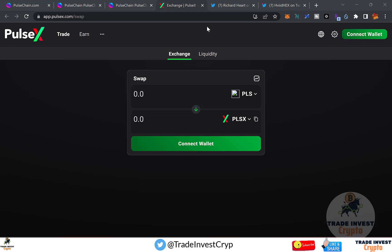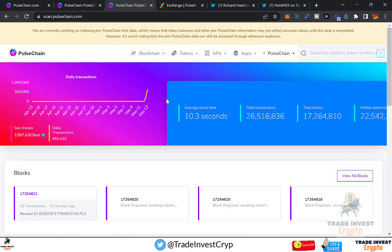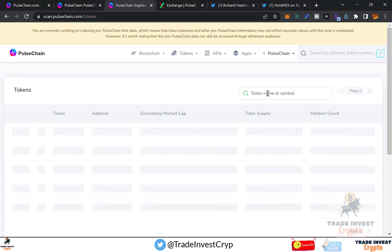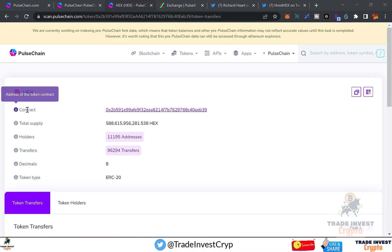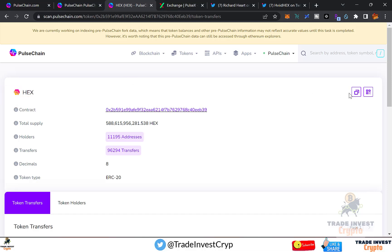You may wonder where to find PRC20 token contract addresses for swapping. If you want to swap PLSX for HEX, go to scan.pulsechain.com, click Tokens, then All, and search for the currency name. I'll type HEX — click Enter and select HEX. The contract address appears and you can copy it. That's how you find contract addresses for any cryptocurrency on the PulseChain/PRC20 network.